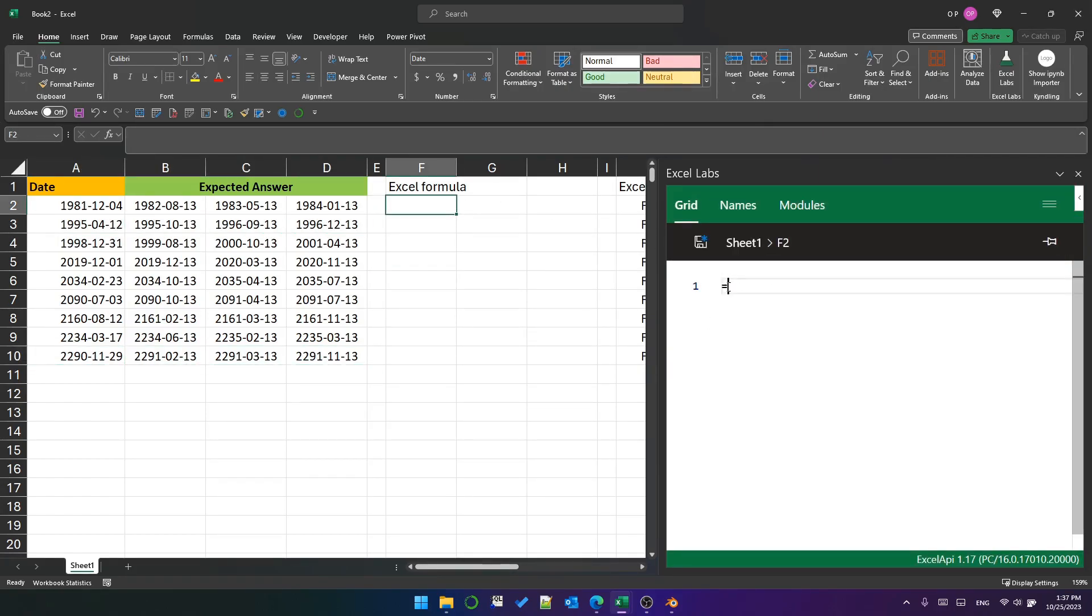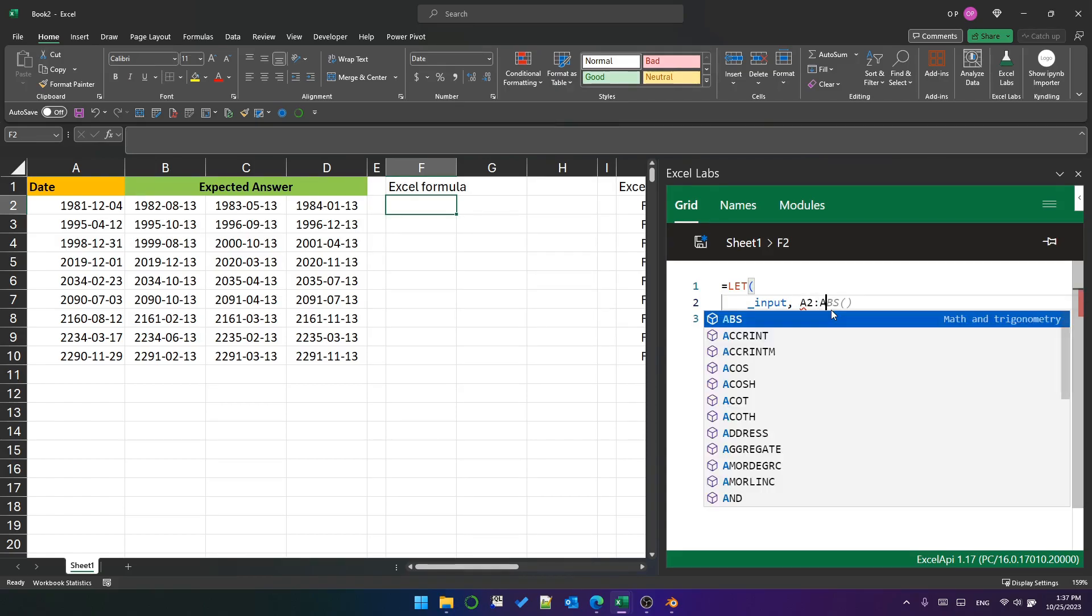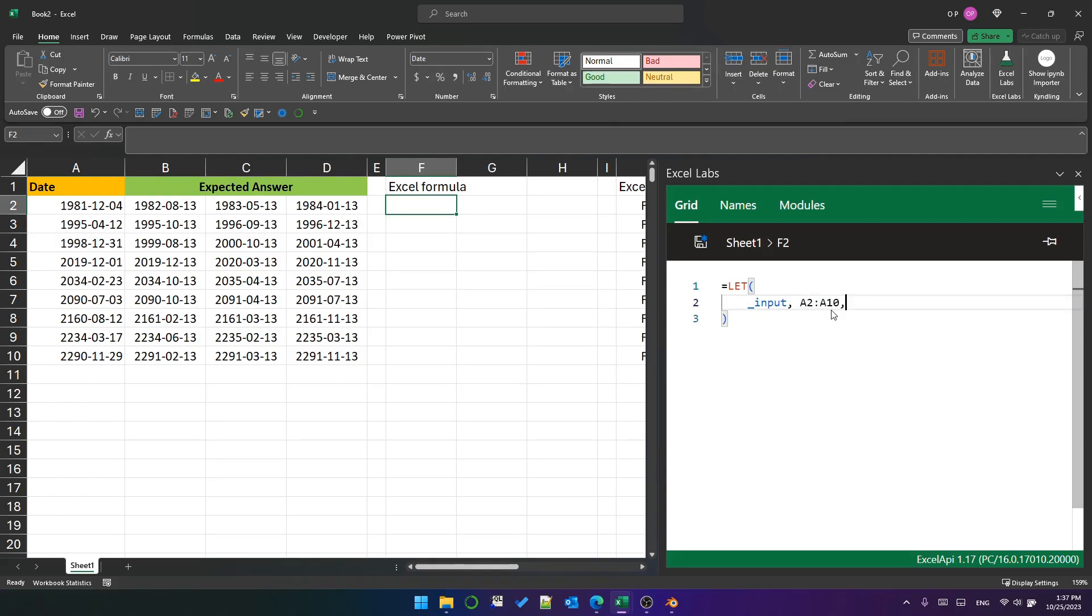First we'll look at one possible option using an Excel formula. We'll use LET and create a variable called input and set it to the range A2 to A10.